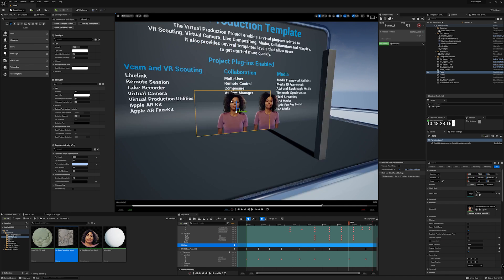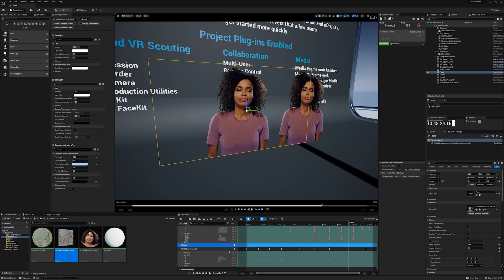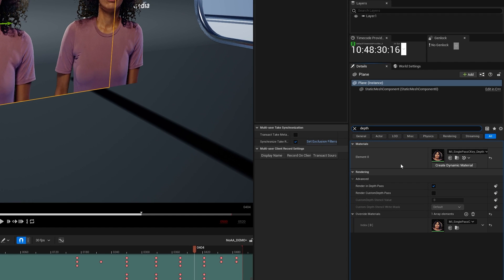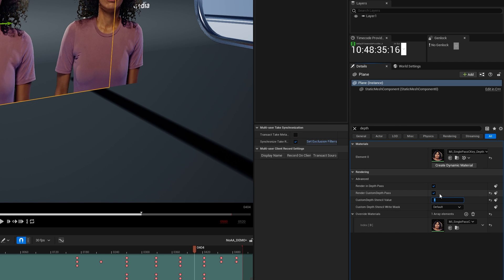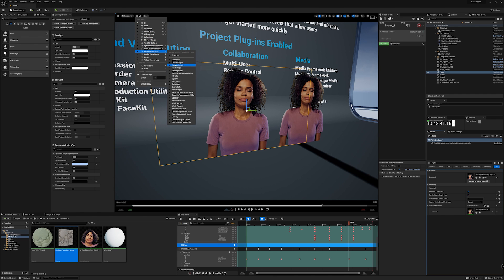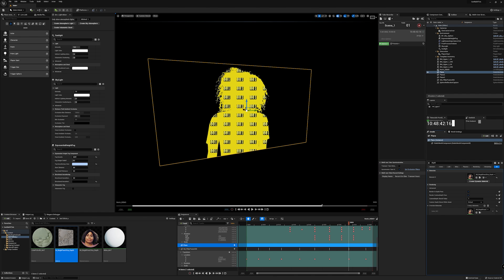Now we must choose the Actor we wish to exclude from the Post Process Pass. To do so, select the Actor, search for Depth, enable Render Custom Depth Pass, and in the Custom Depth value type 1. To visualize the Stencil Buffer, search for Buffer Visualization and select Custom Stencil.